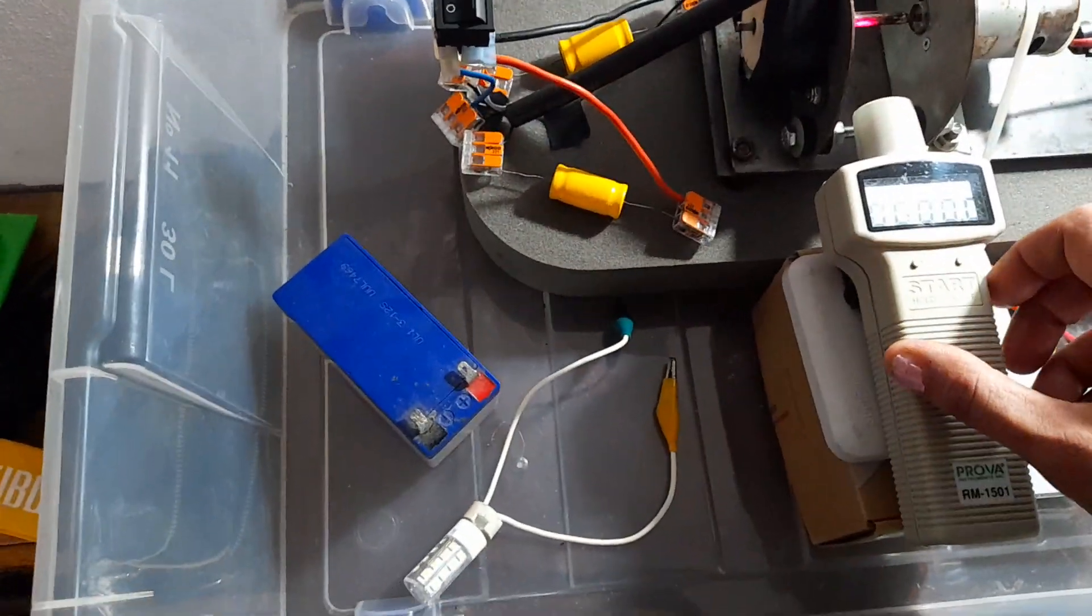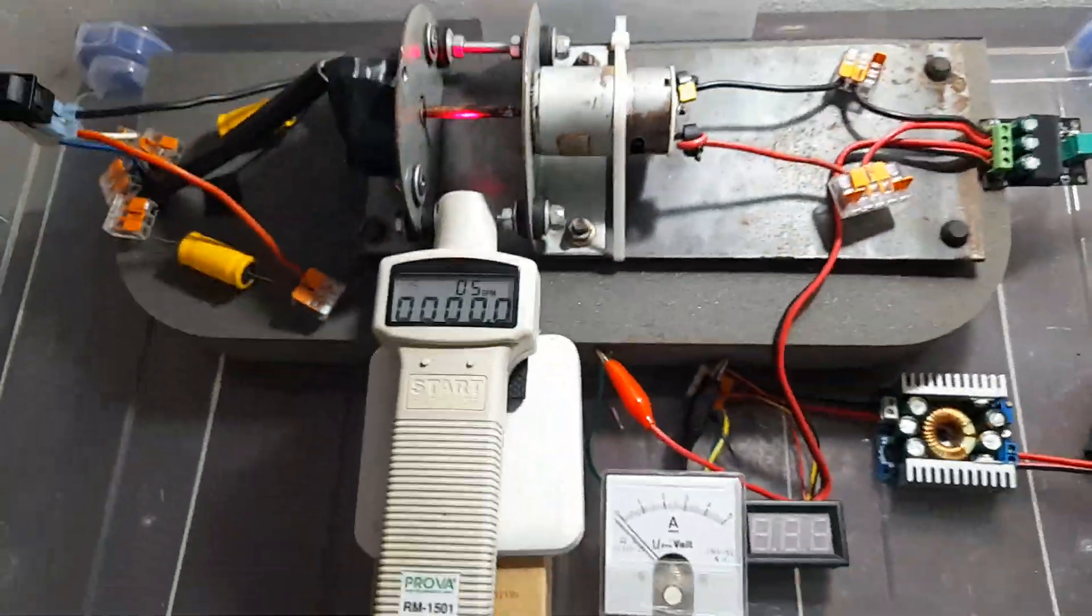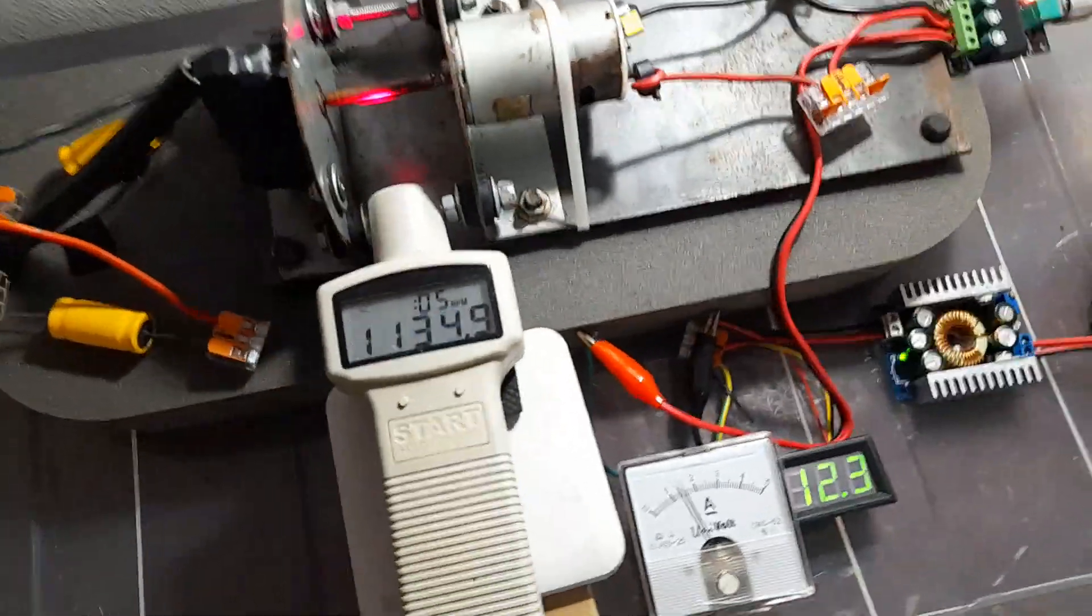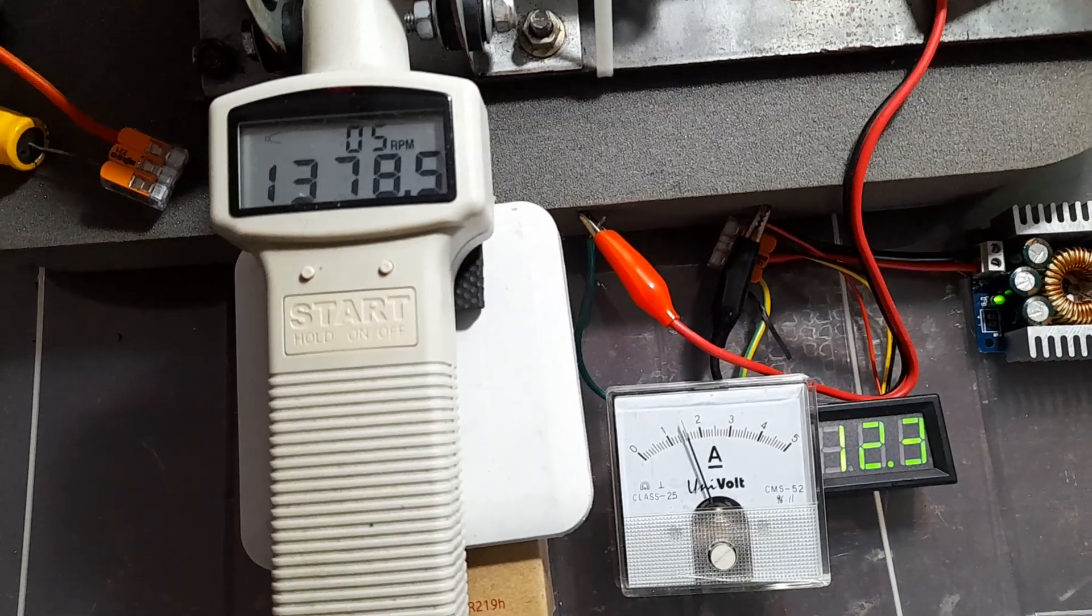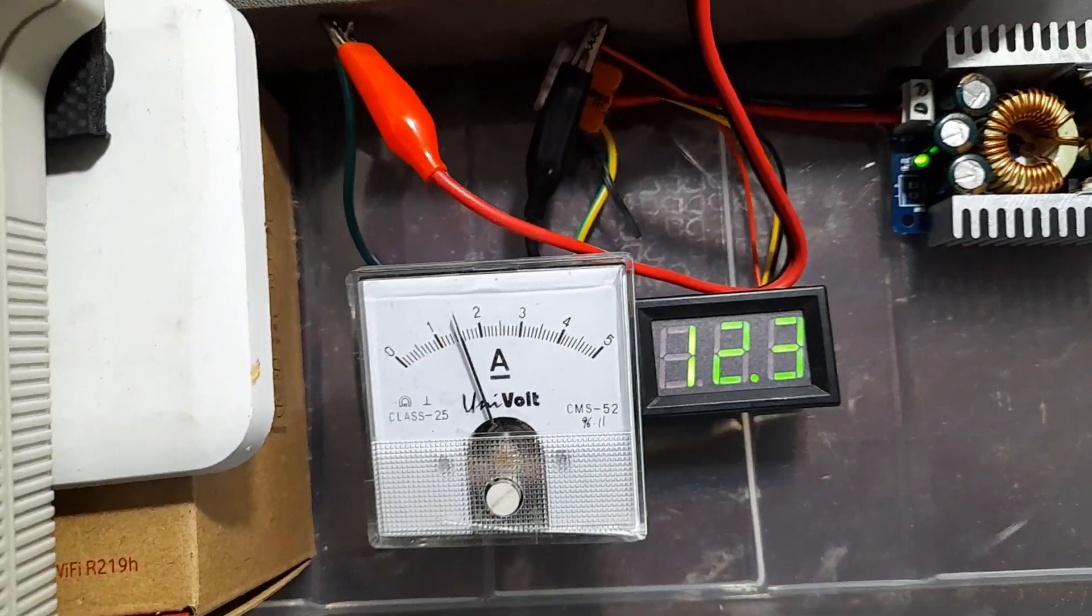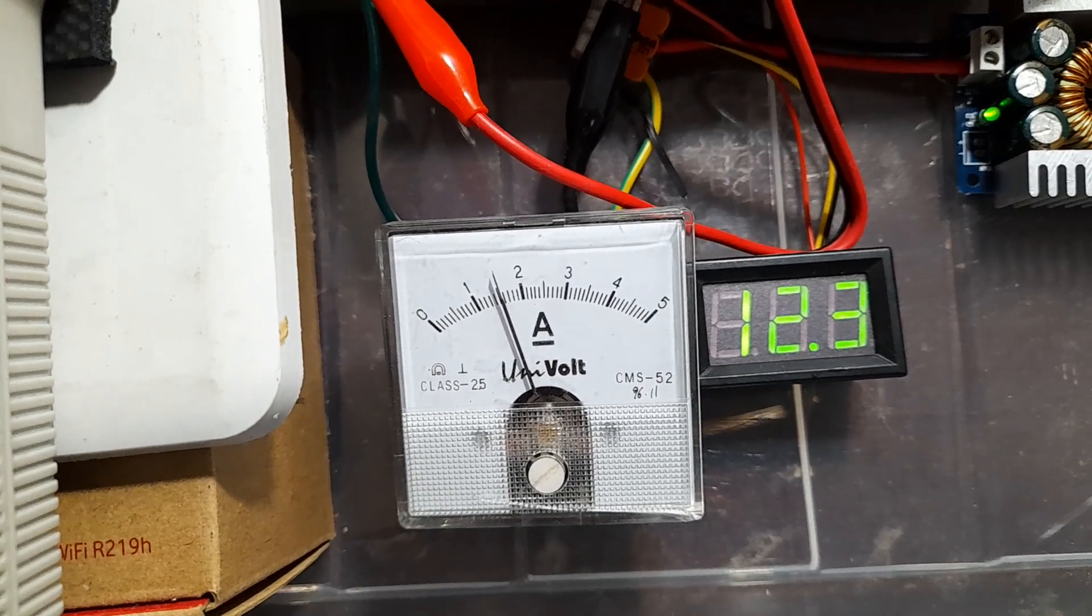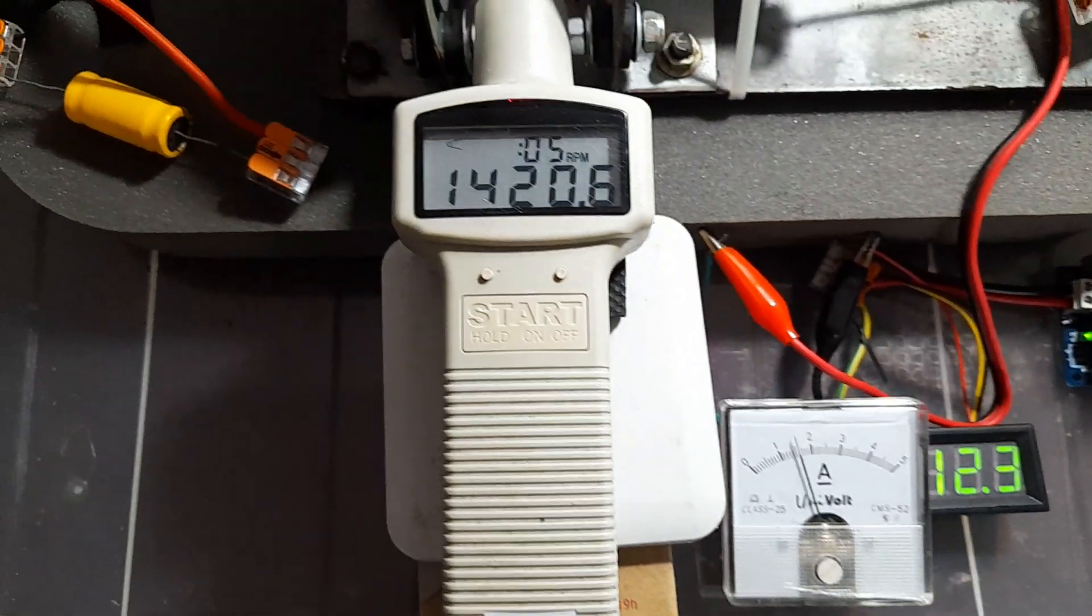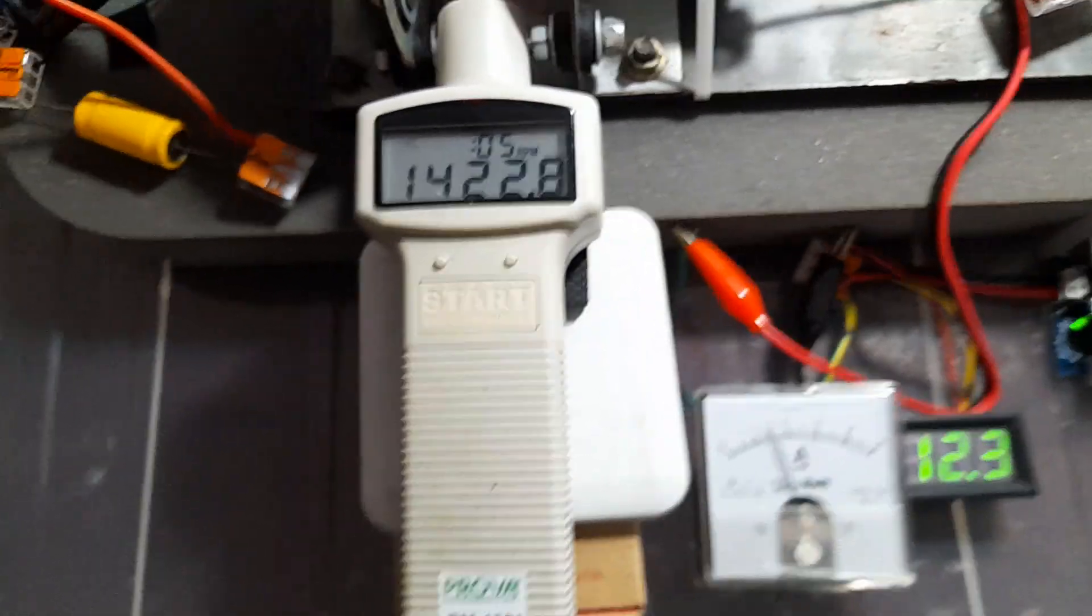We will remove this and we will start the motor. You see that we need 12 volts at around one and a half amps to achieve 1400 RPMs.